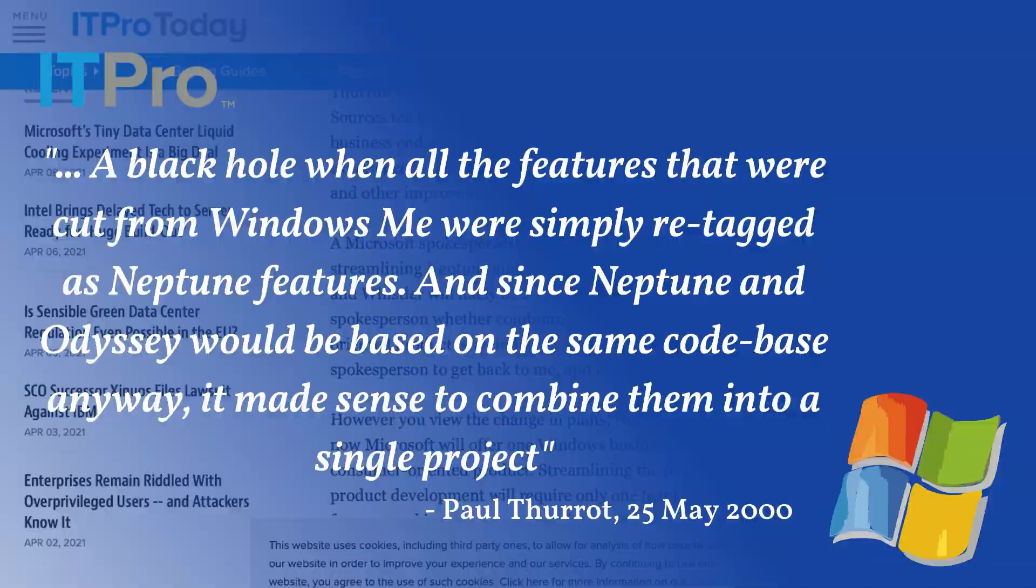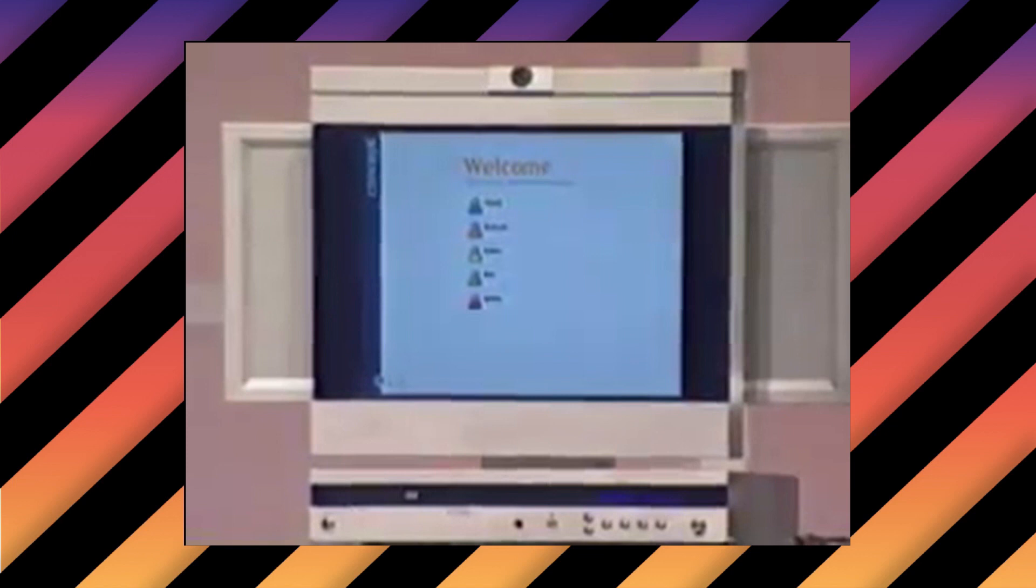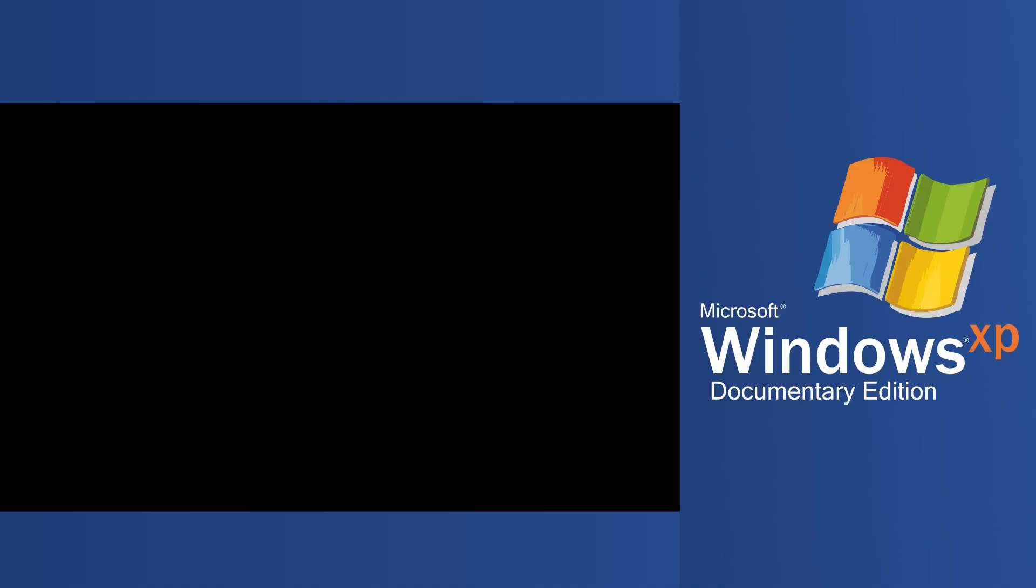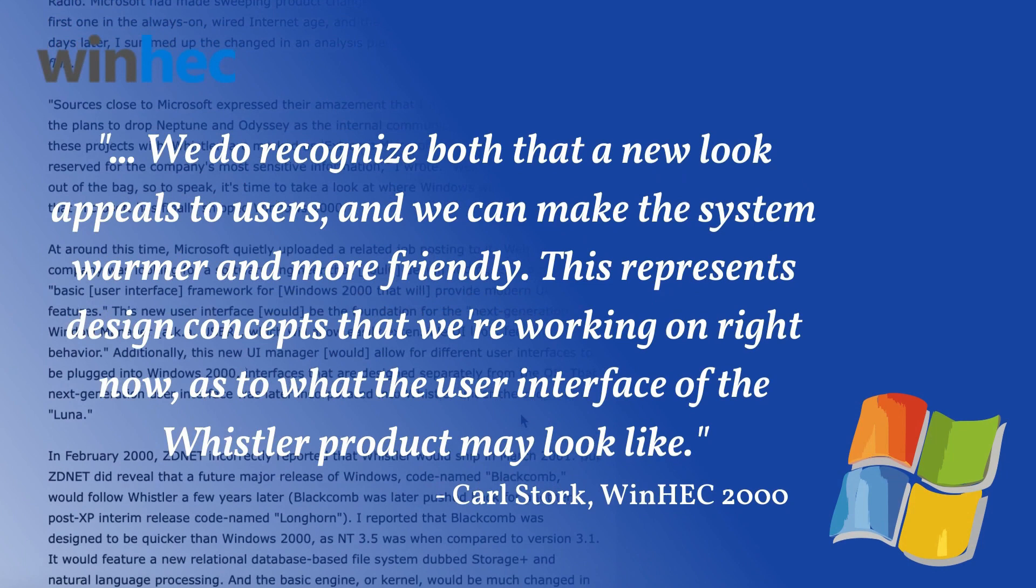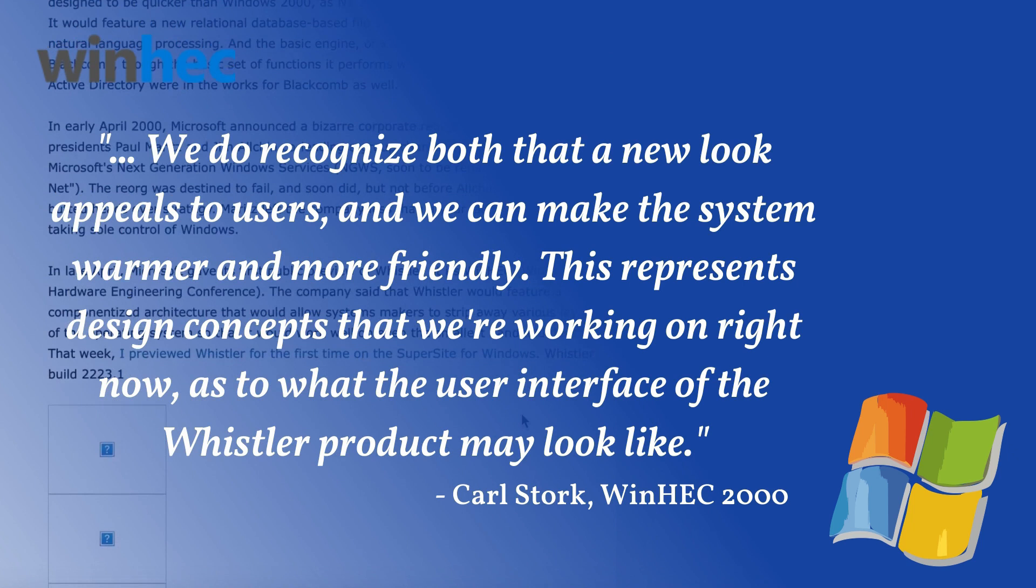At the Windows Hardware Engineering Conference of 2000, Microsoft officially announced and showcased a very early build of the Whistler operating system. This build featured a brand new architecture, built-in CD burning, and fast user switching. It also boasted upgraded features that were built into Windows Me, like Windows Media Player and Windows Movie Maker. Windows General Manager Carl Stork said that there were plans to make the interface warmer and more friendly, and that surely was what they did later in the year when they showcased the watercolor theme.